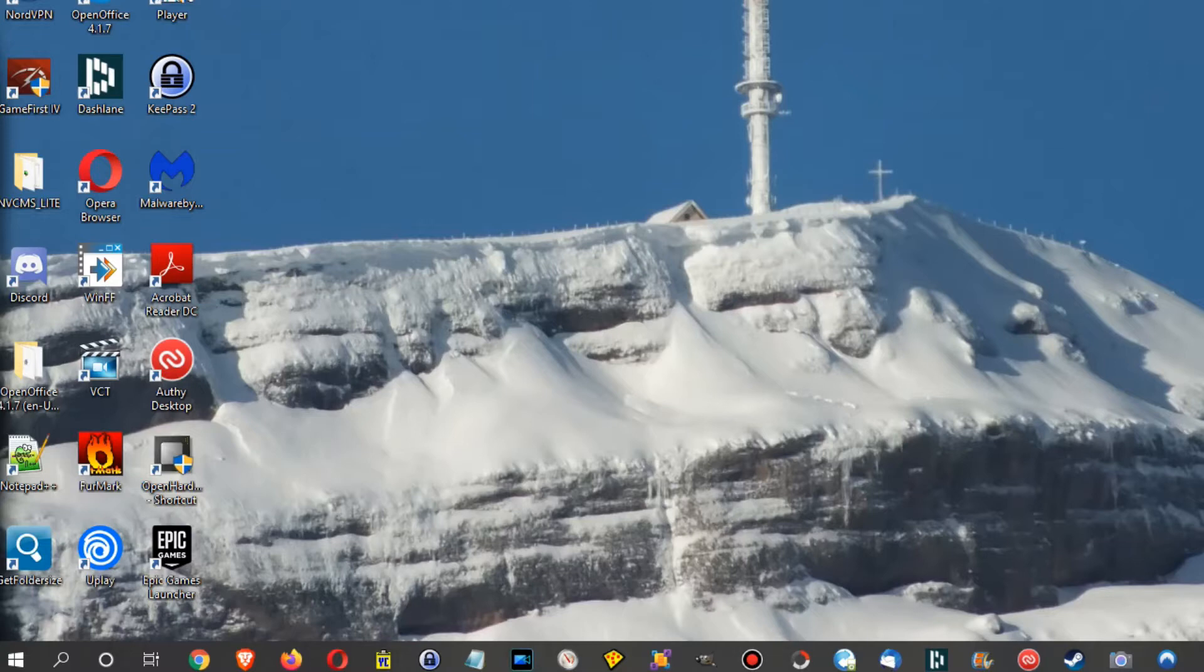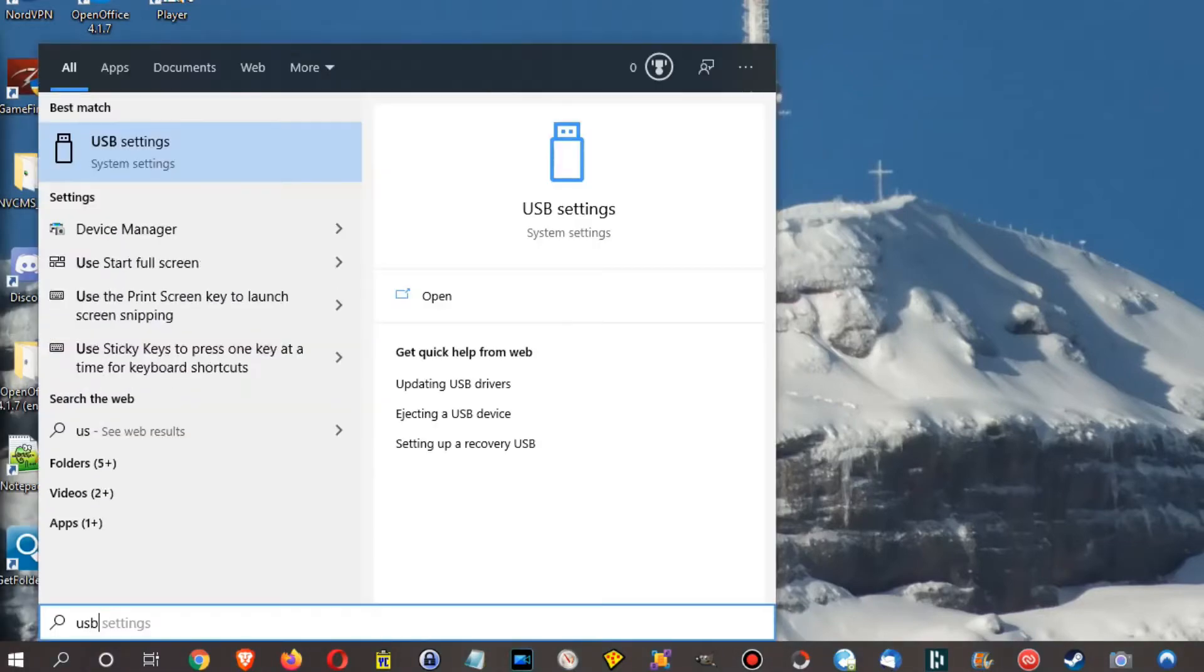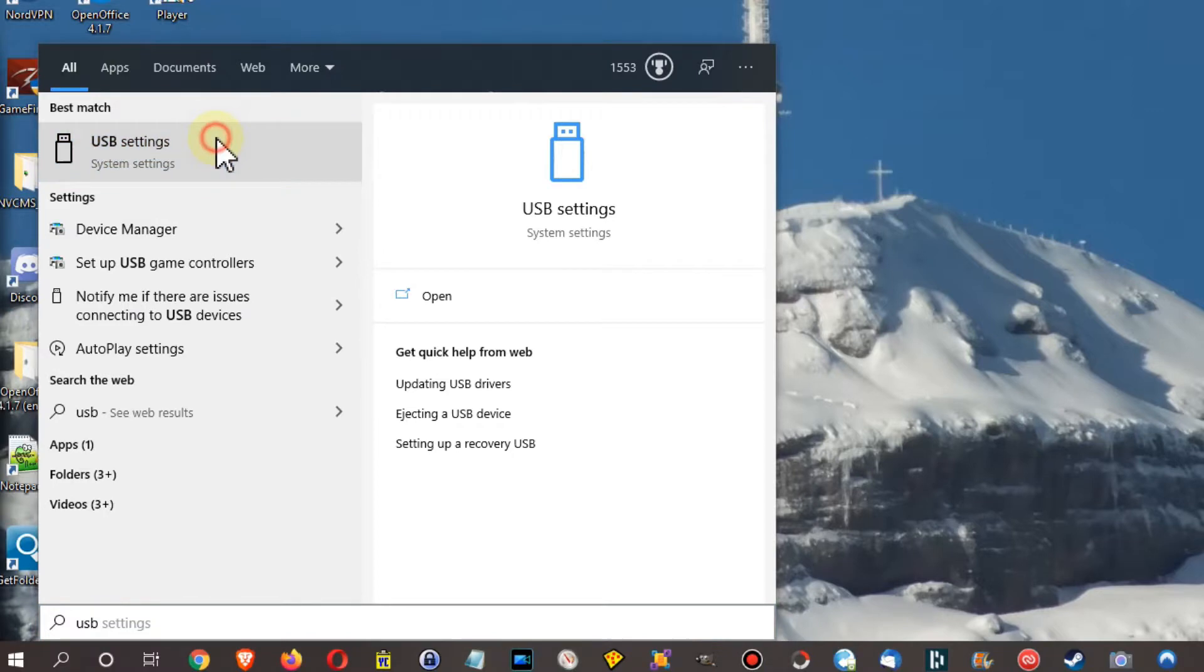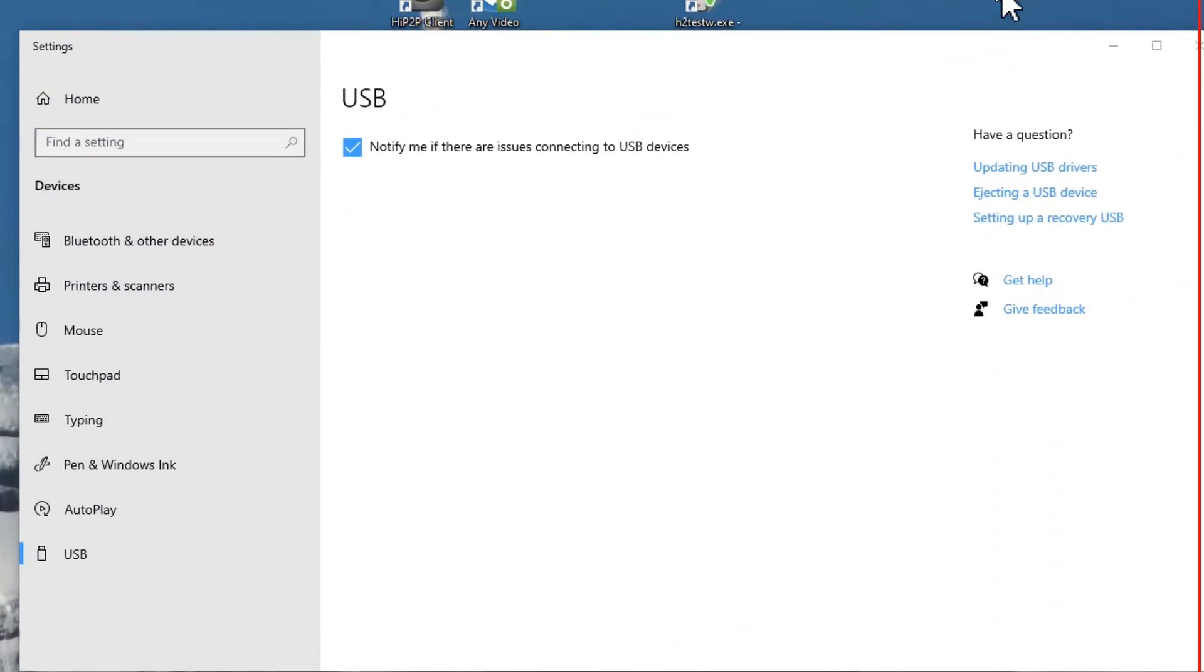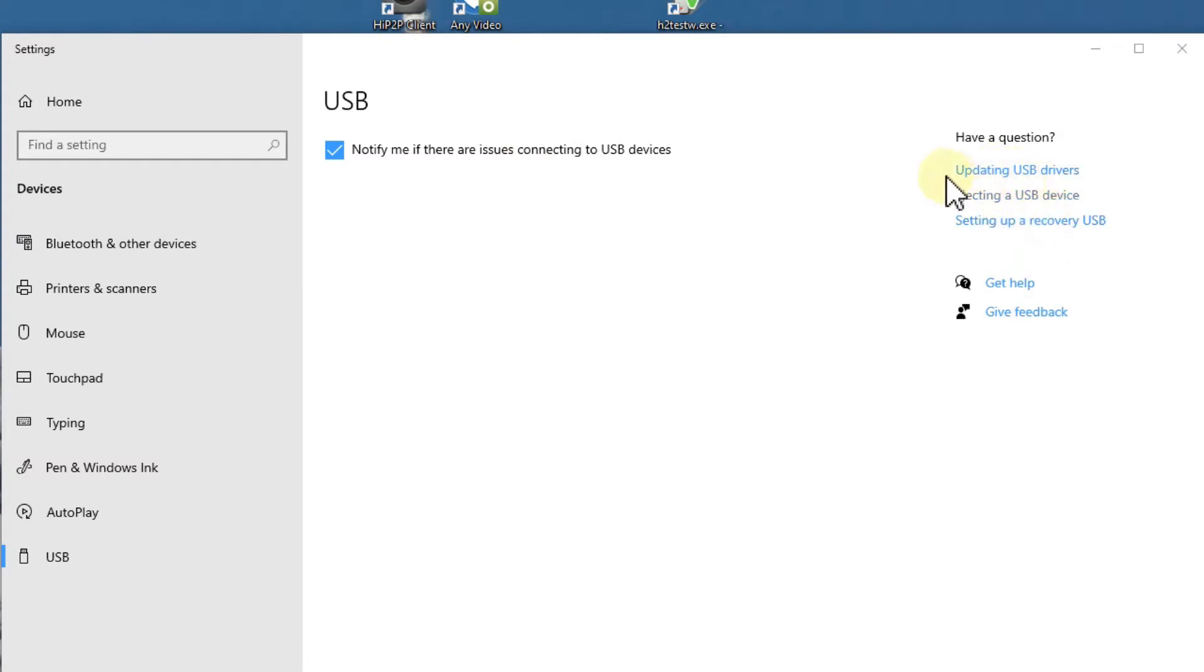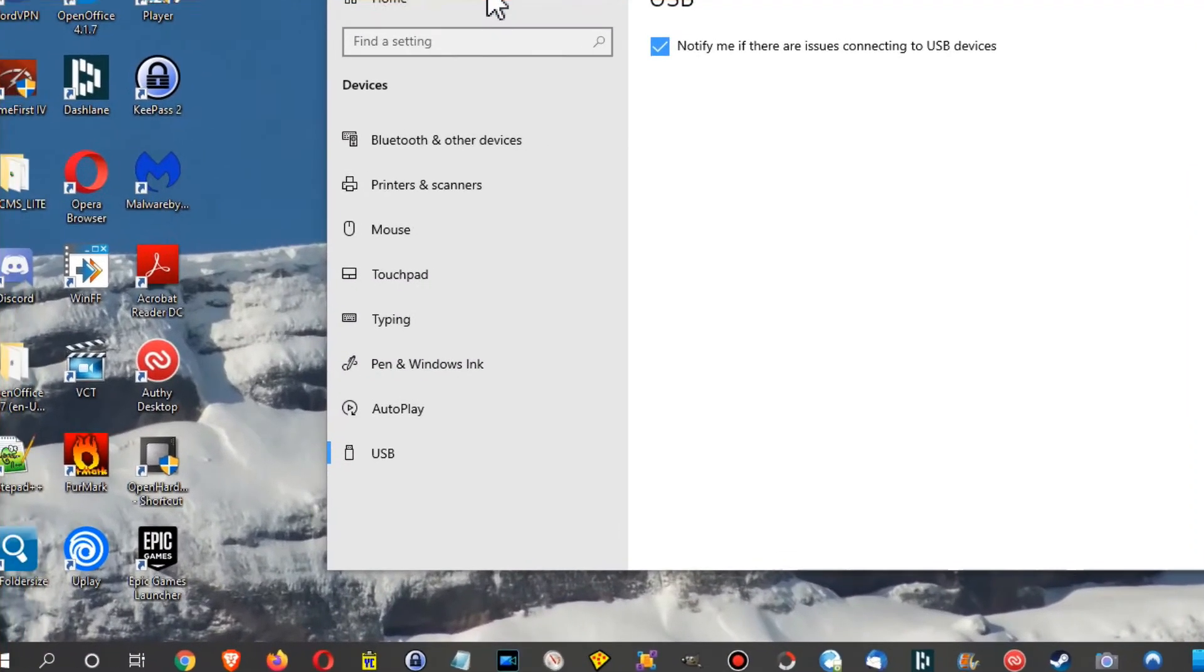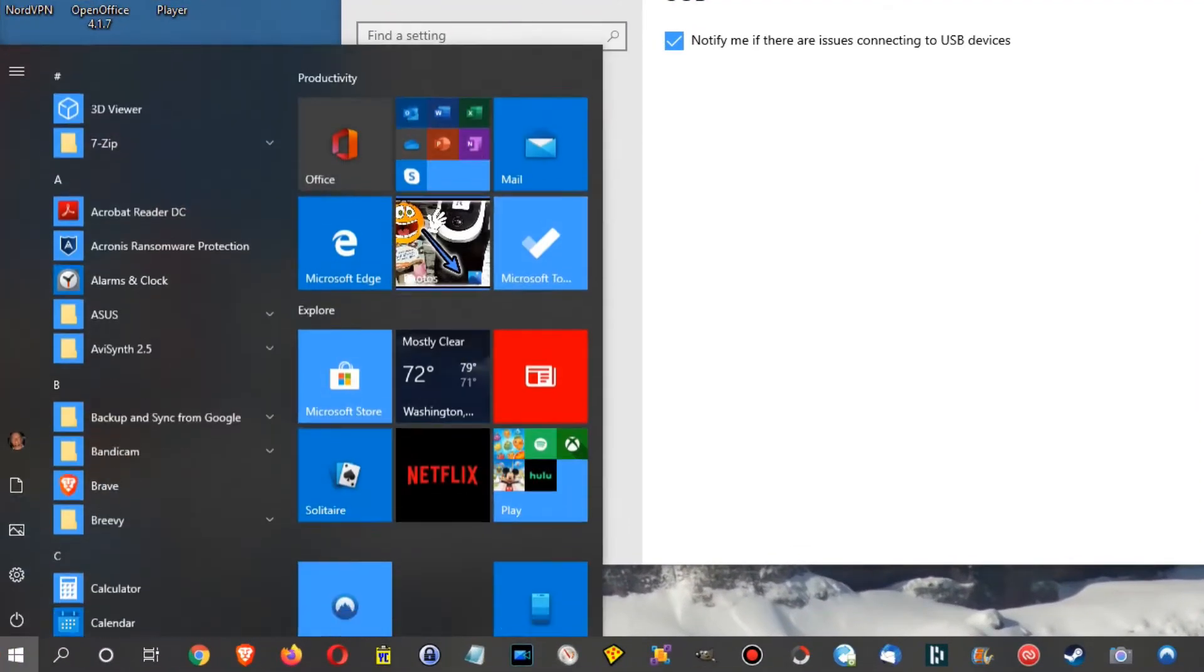Let's start with the normal things which you can do. You can press the Windows key and then type USB, and then you have actually here USB settings. Then you can do a couple of things like there's an instruction how to update USB drivers, checking USB devices, but there's not much you can do.